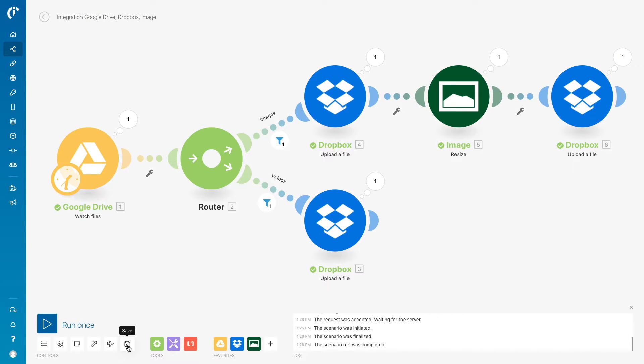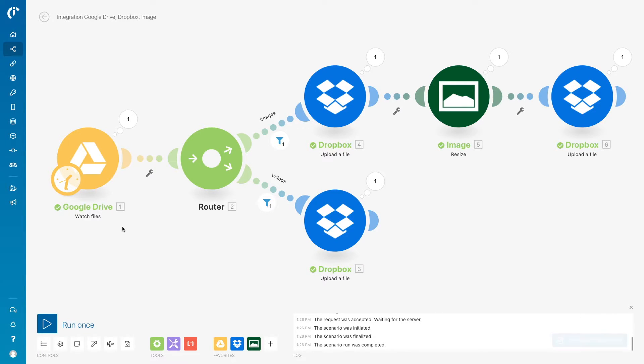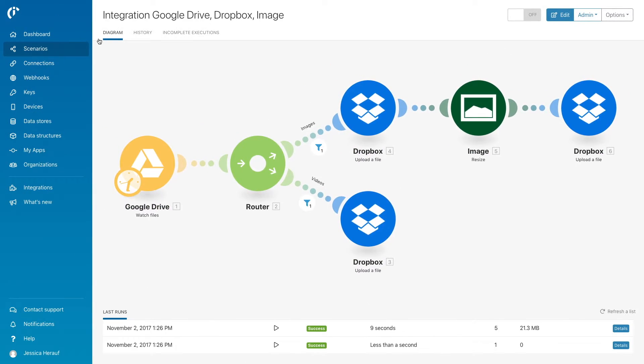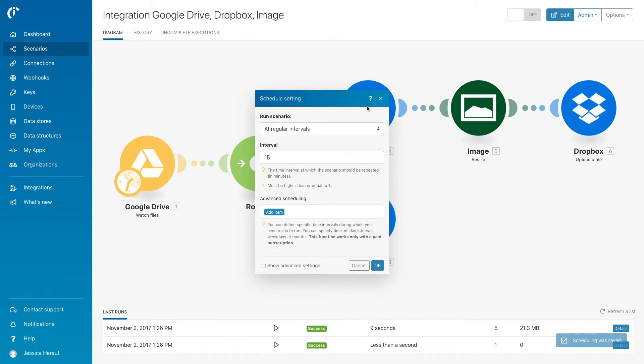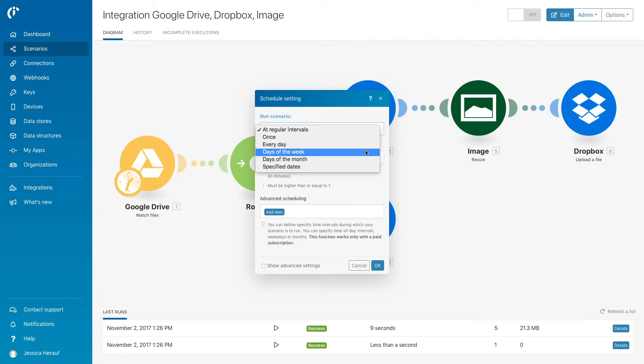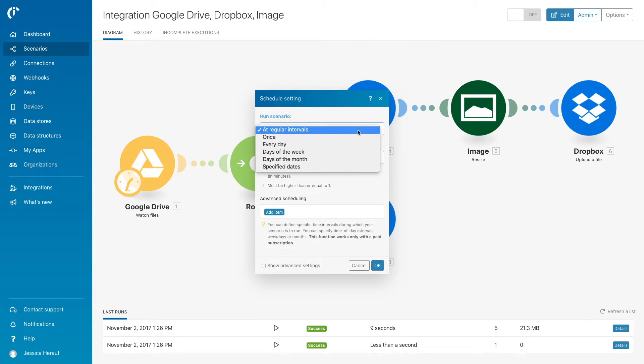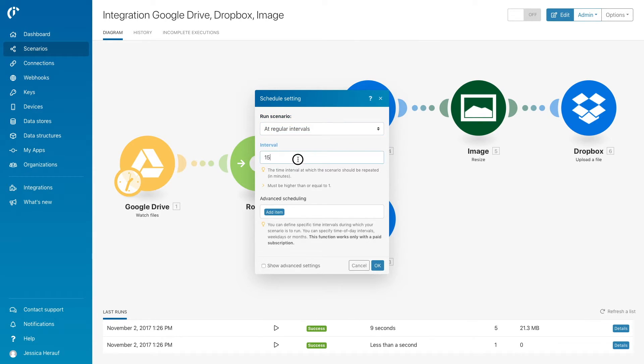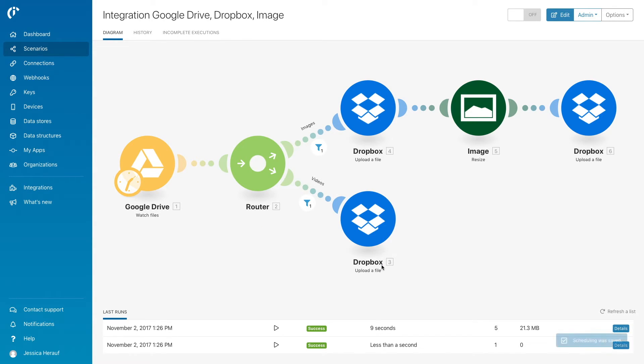Now, save the scenario and let it work for you. Lastly, set up how often you want the scenario to check if new files have been added to Google Drive. You have many options to choose from. In this example, we will set for every minute. Activate this scenario.